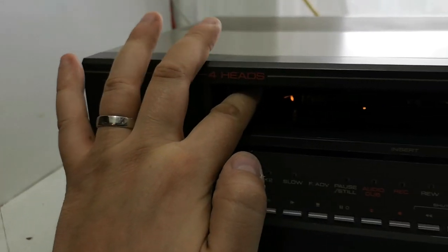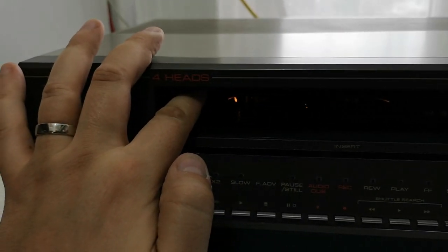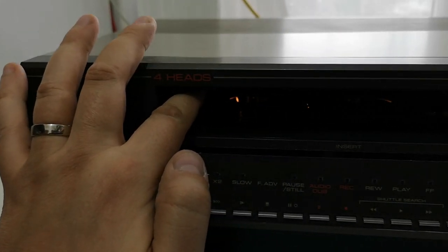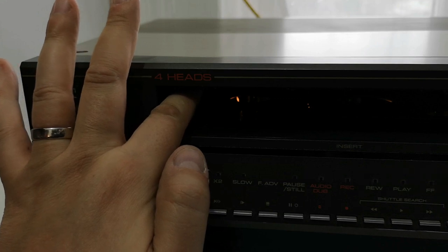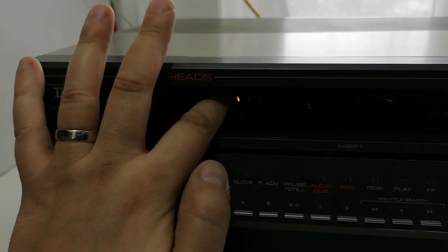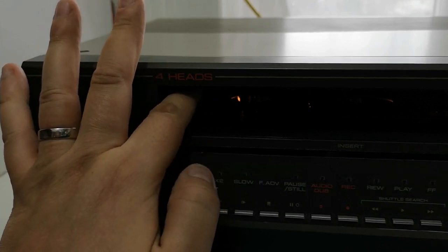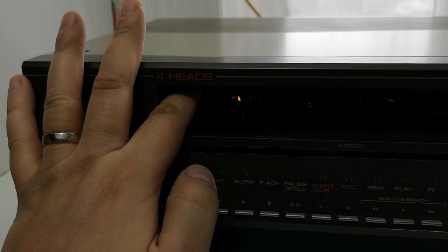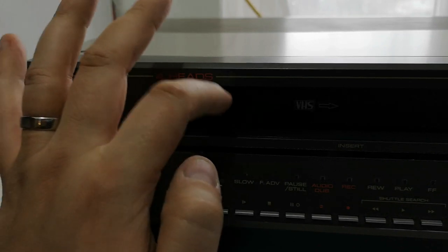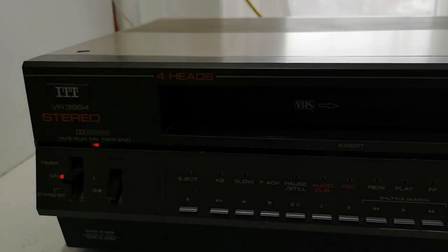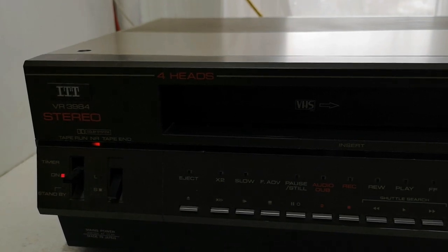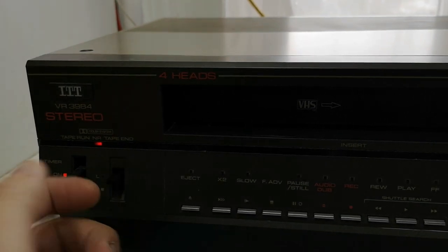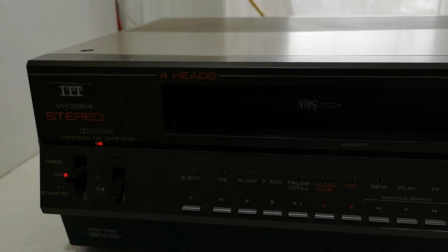If we look inside, the video lamp still seems to be active, which is good. That's one of the first things that tends to blow on these, is the video lamp, because it is literally just a small bulb.